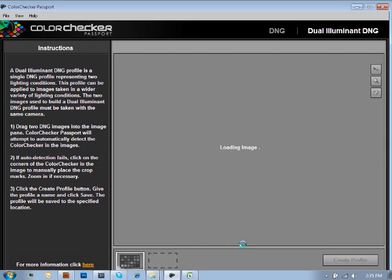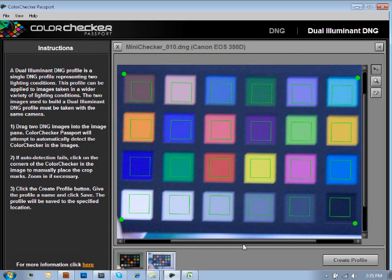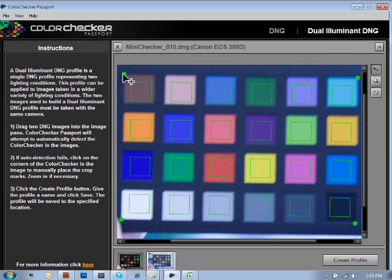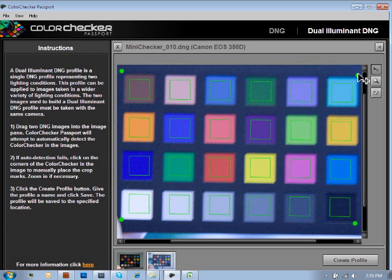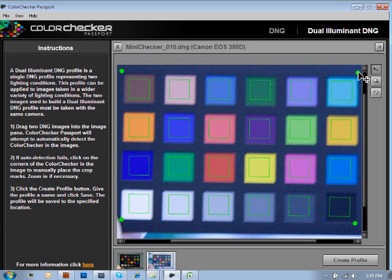There's not a way for the Lightroom plug-in to be able to process both of those images simultaneously, but that's OK. You simply just launch into the application directly, and then it'll allow you to have the same type of control. Now, the crop marks on this image looks pretty good.